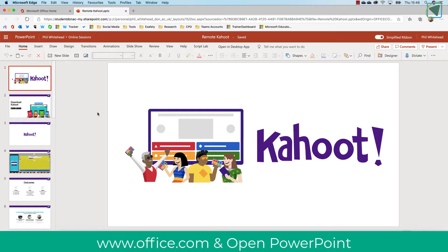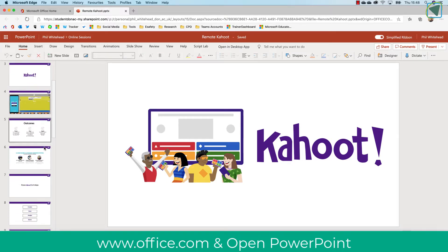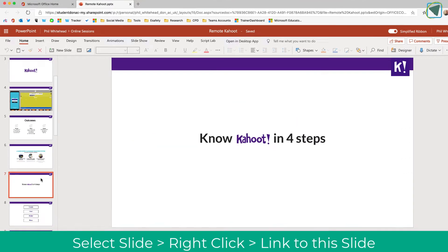So the first thing to do is open up PowerPoint. I'm using the online version, but it does work on the downloaded version as well.